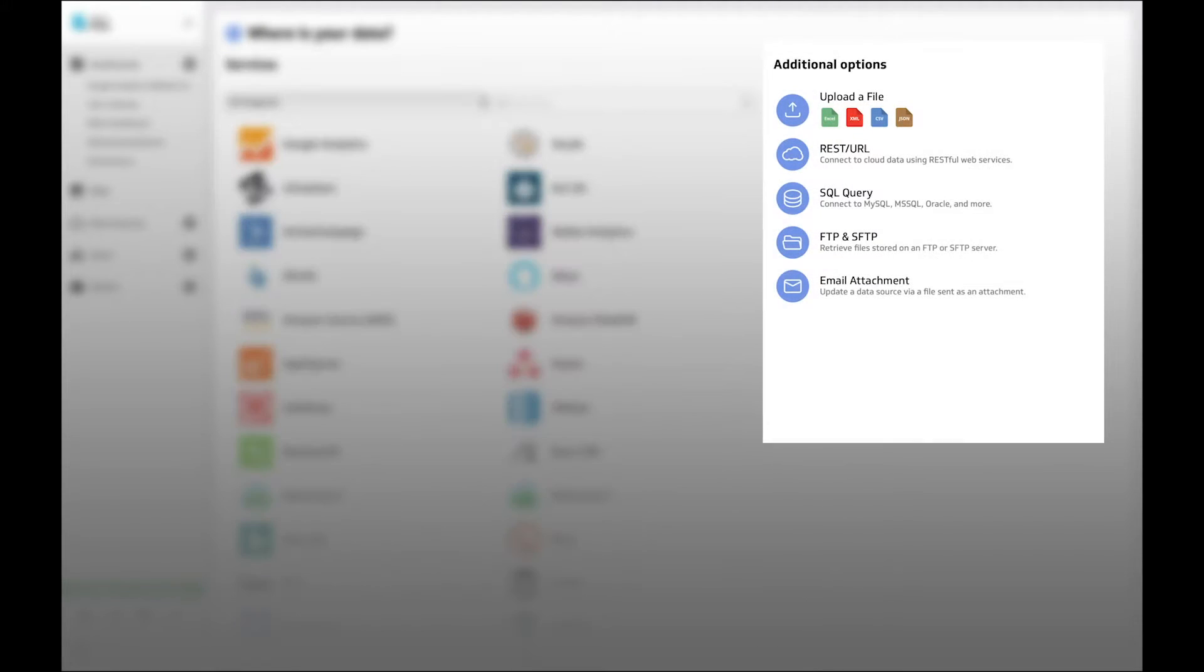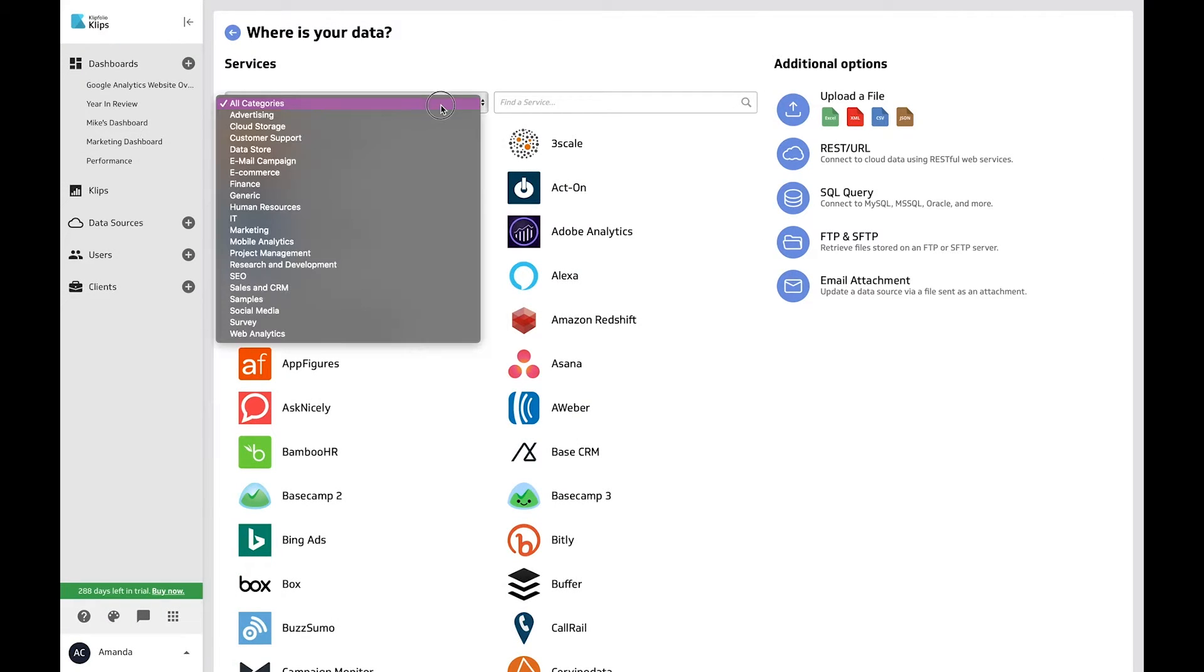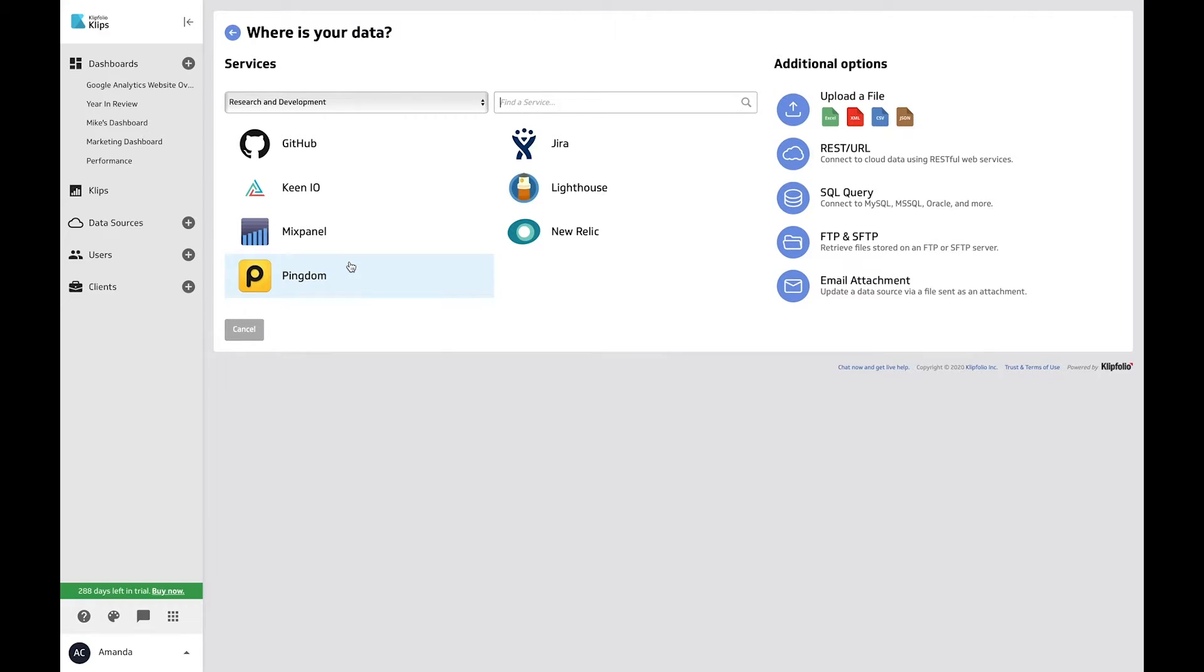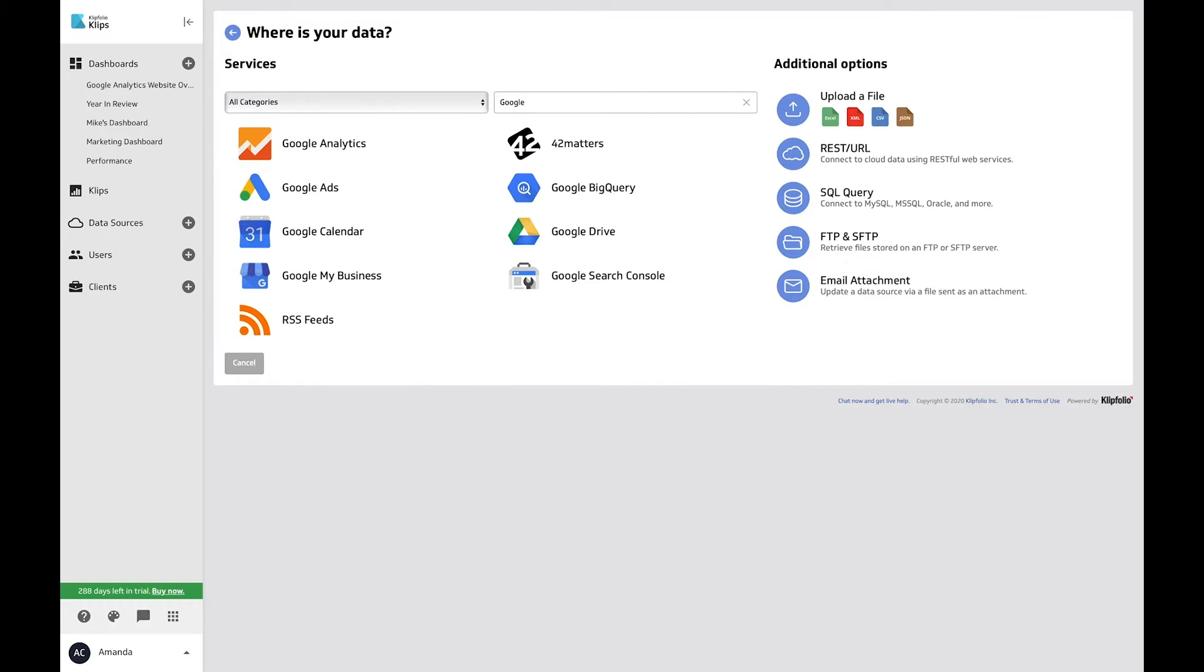Our core connectors allow you to upload your data or connect to a server database that you control. Find the service connector you're looking for by category in the dropdown list, or type in its name, and you'll see what we have available.